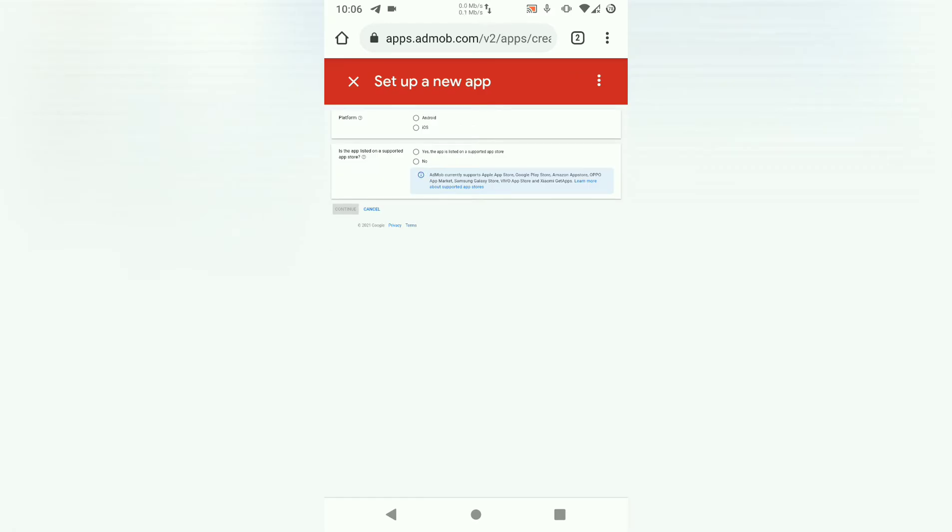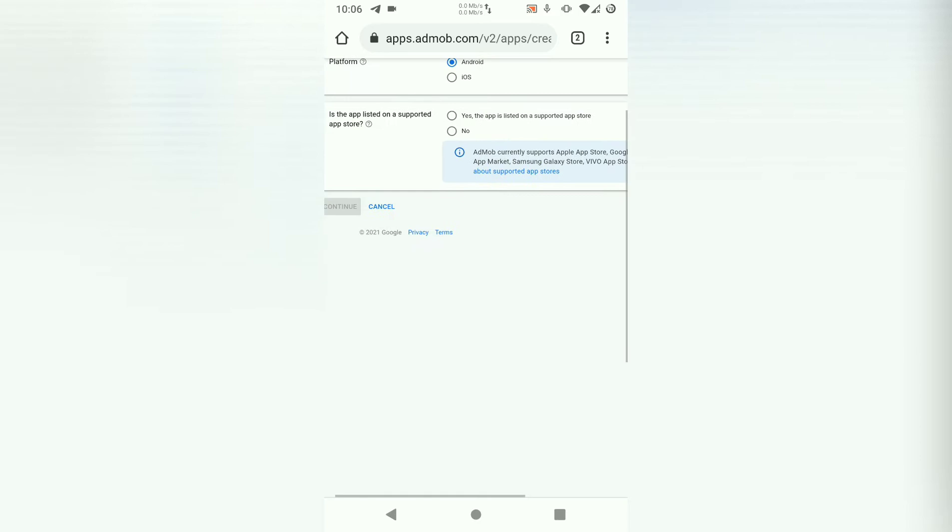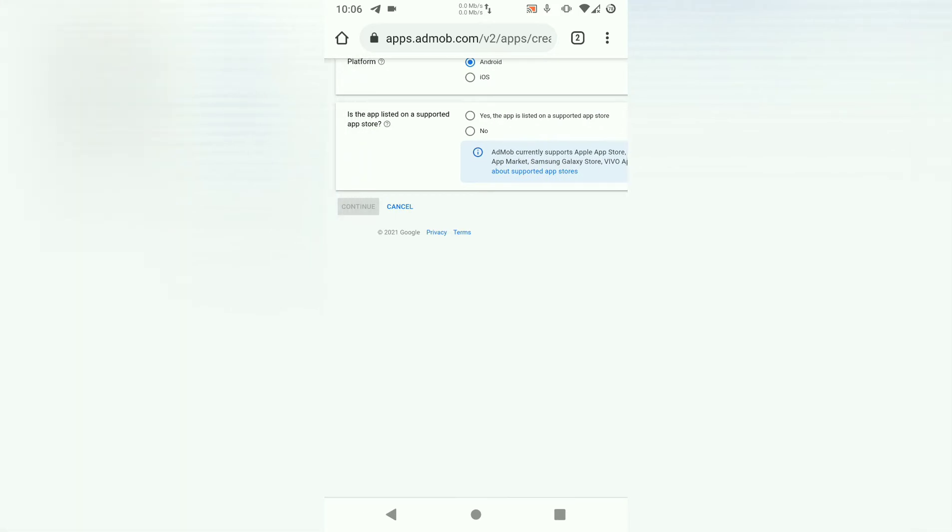Then here we have to select whether we are using an Android platform or iOS. So we are creating an Android app. Just choose Android there. Then is the app listed on supported app store. If your app is in the play store, you can choose yes and it will require you to provide a link. Otherwise, select no. Then continue.